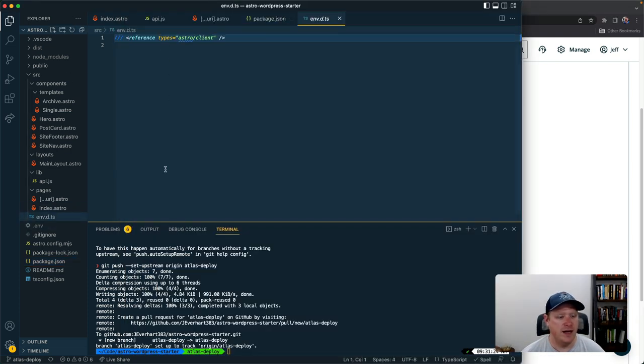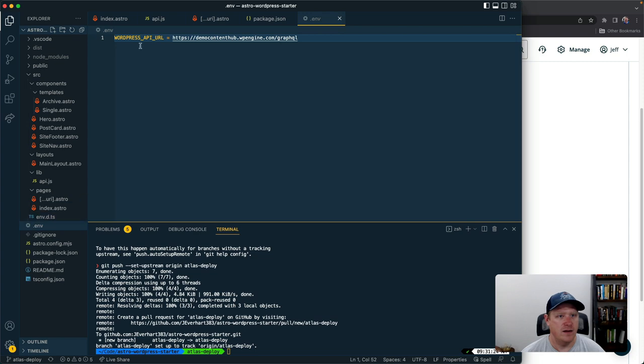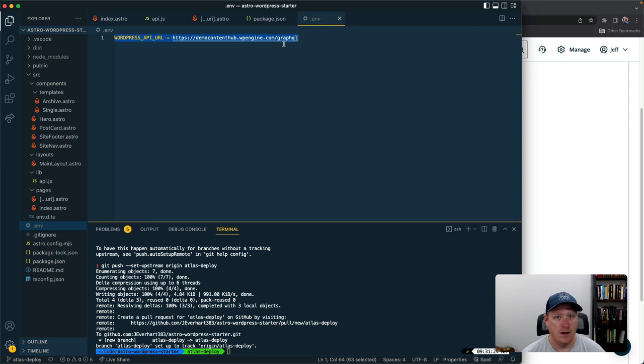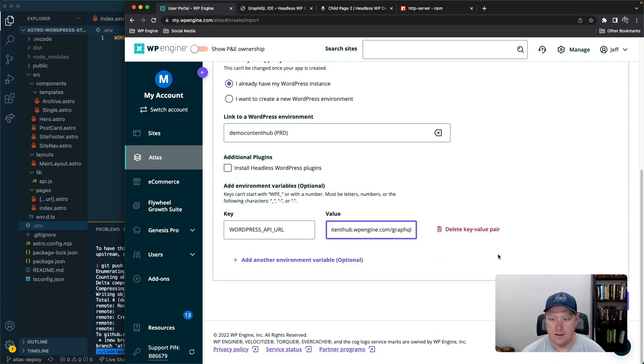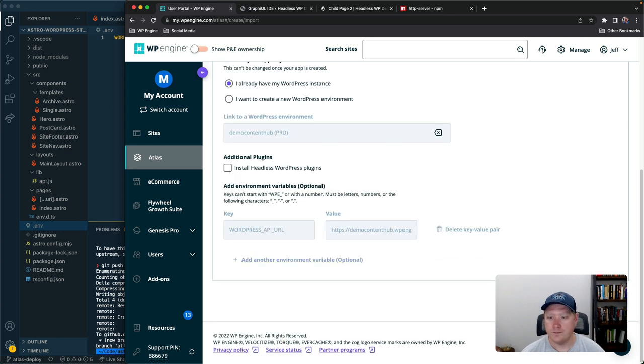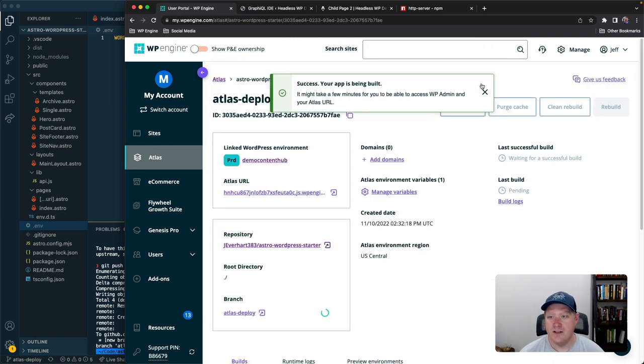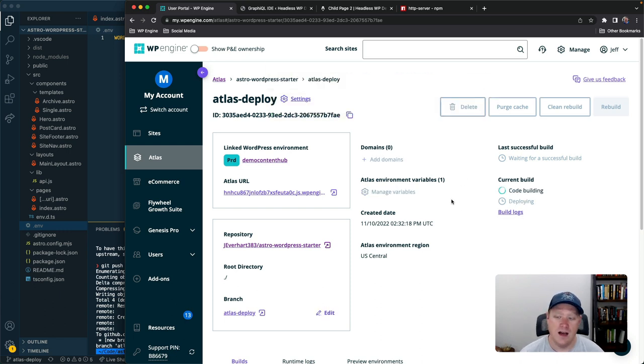I'm going to say I already have my WordPress instance that's going to be my demo content hub and then lastly I'm just going to add an environment variable. So I called that WordPress API URL and then we'll just pass it this value.